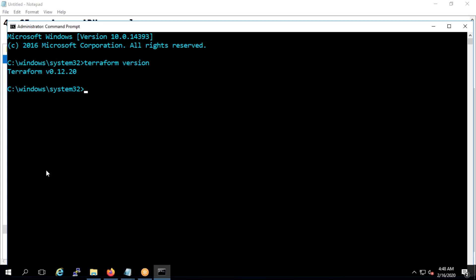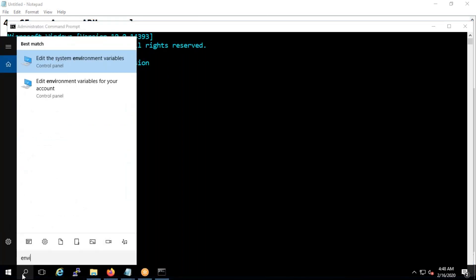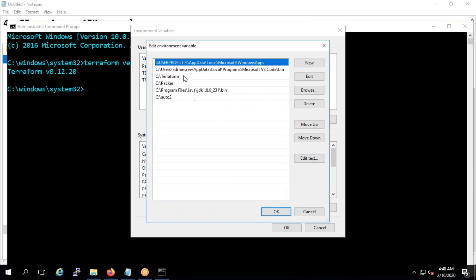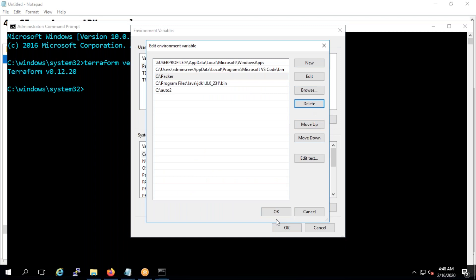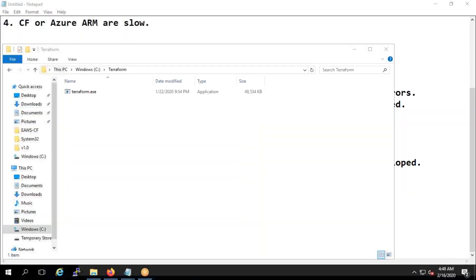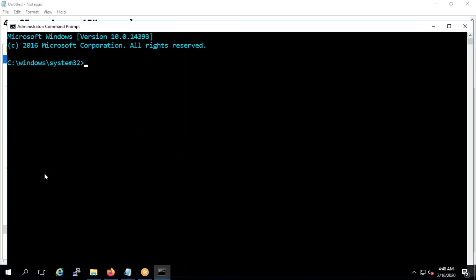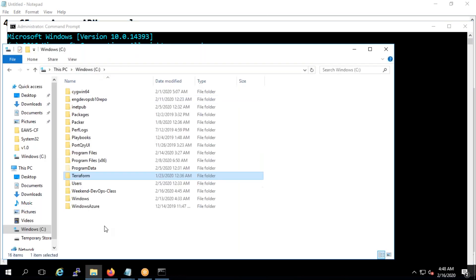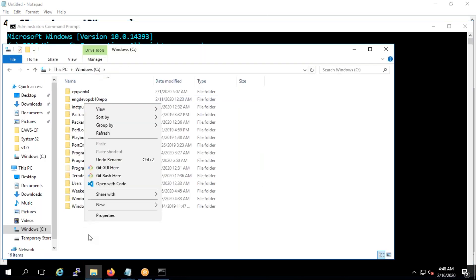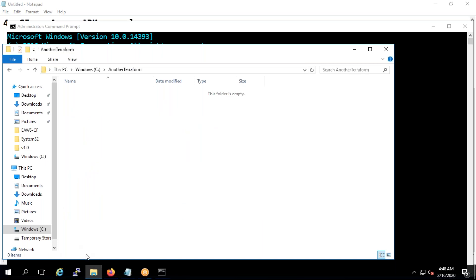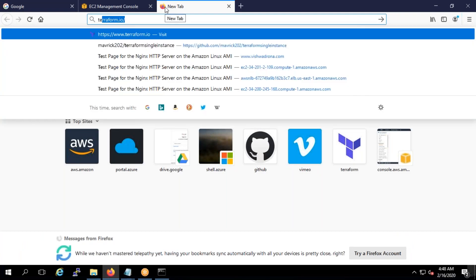So what I'm going to do is let me do one thing, envi and I'm going to edit. I'm going to remove this terraform, I'm going to delete it. Click on okay and I'm going to close this, open again. Terraform, you see you'll get something like this, terraform is not recognized even if you might have downloaded. For example what I'm trying to say is, let me show it to you here. I'm going to create a folder, I'll say another terraform.